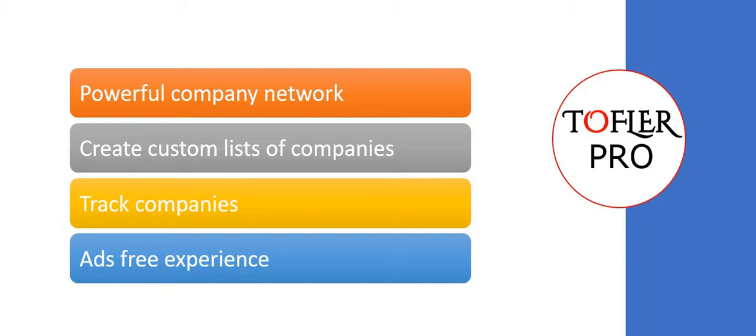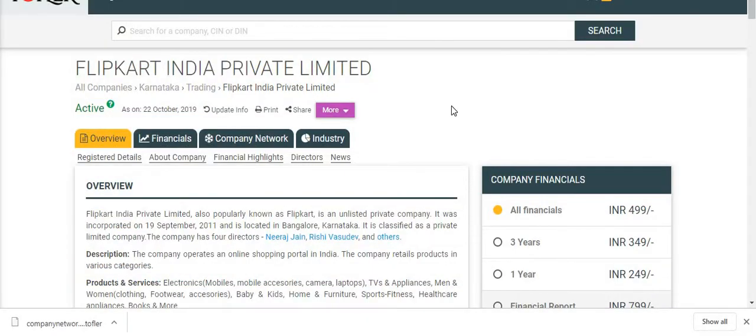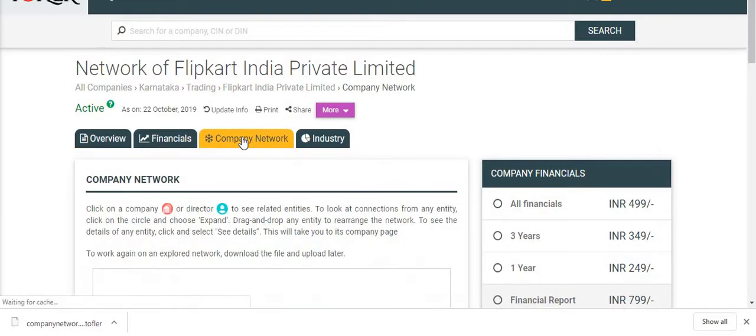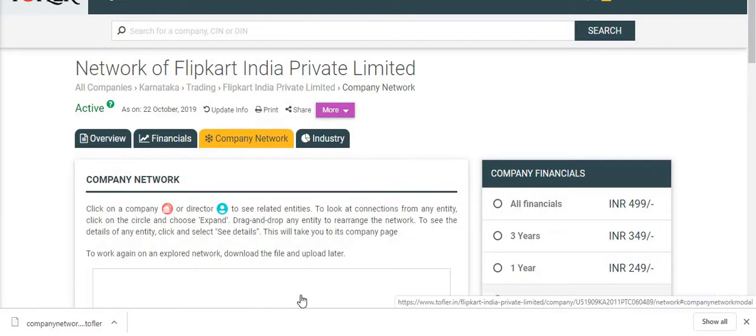Let's start with how company network feature works. We are on the page of Flipkart India Private Limited and we will explore its company network first for a non-Toffler Pro user.